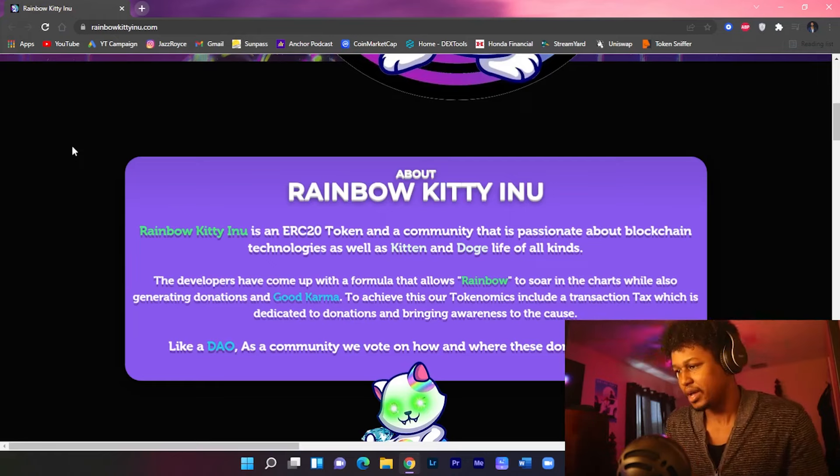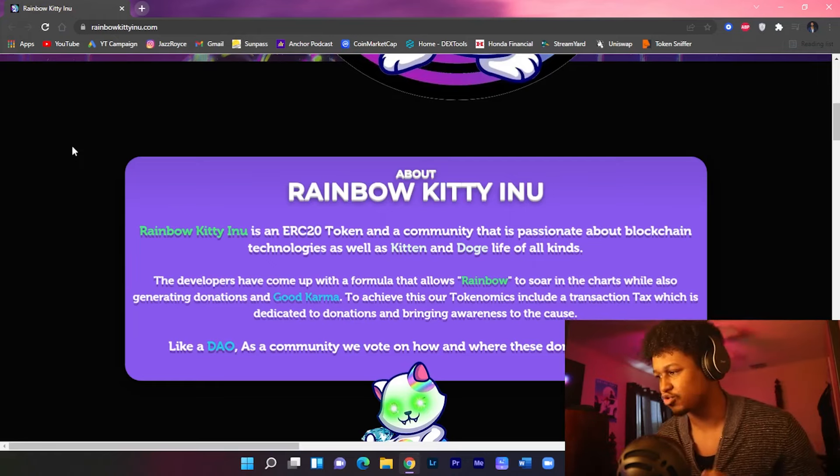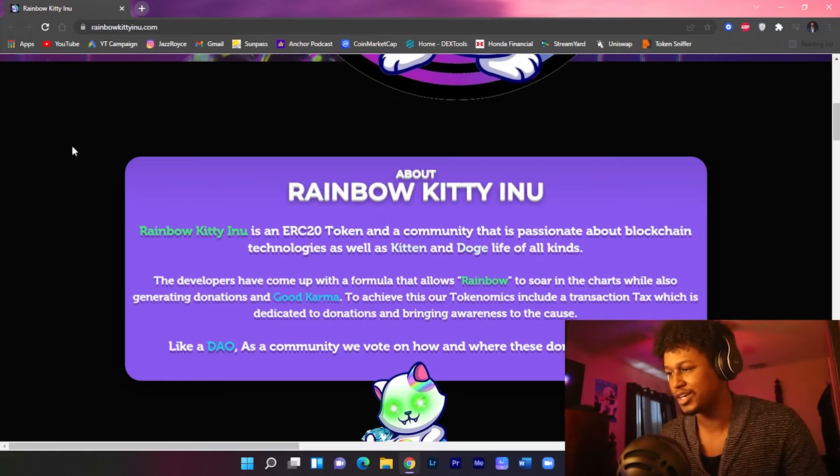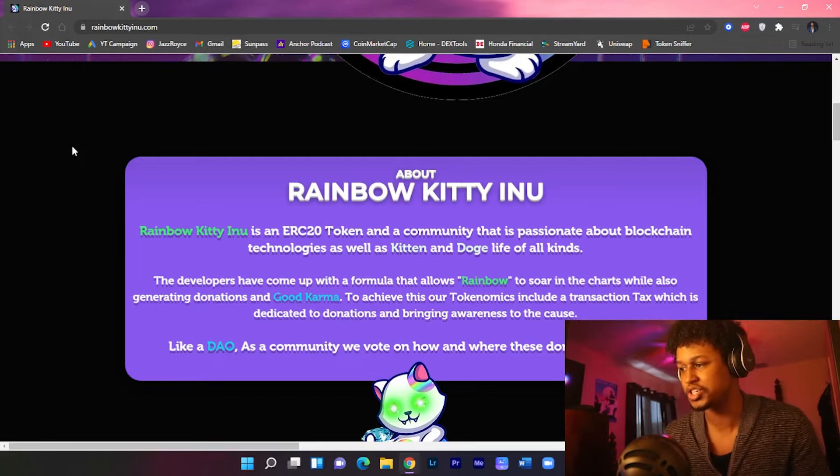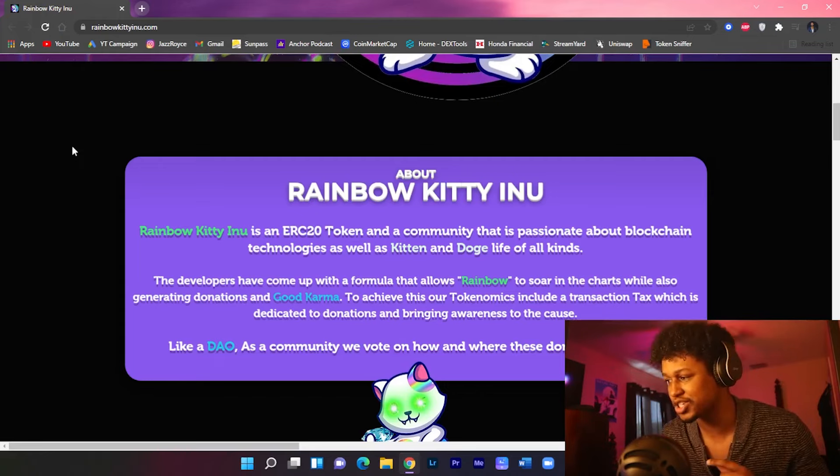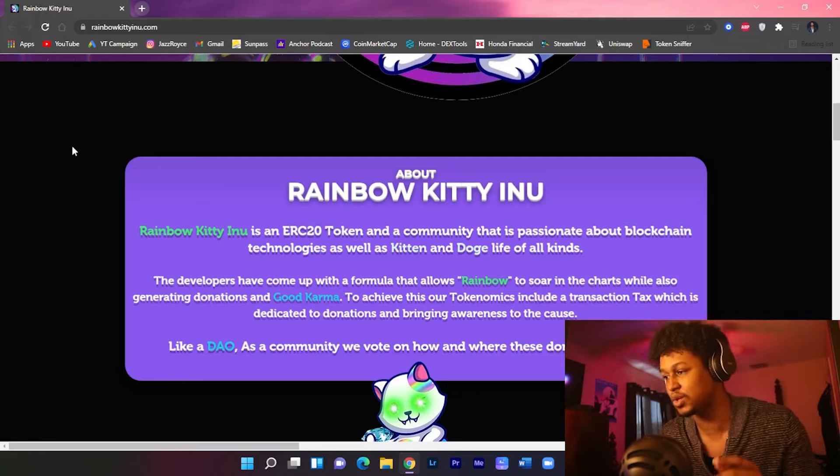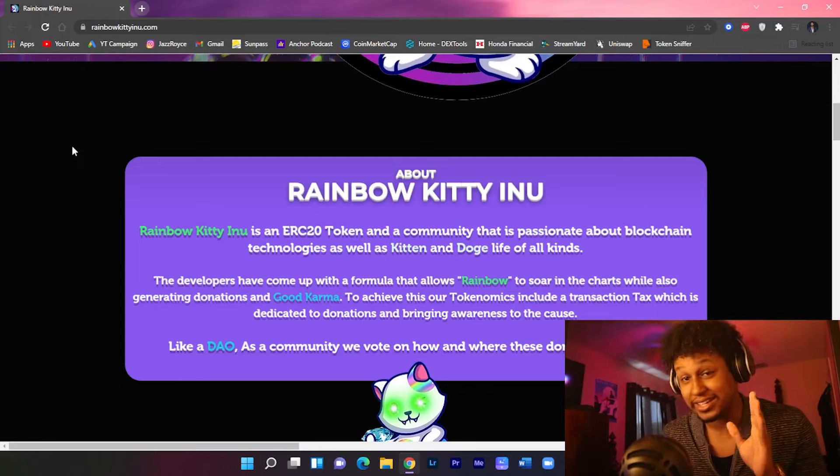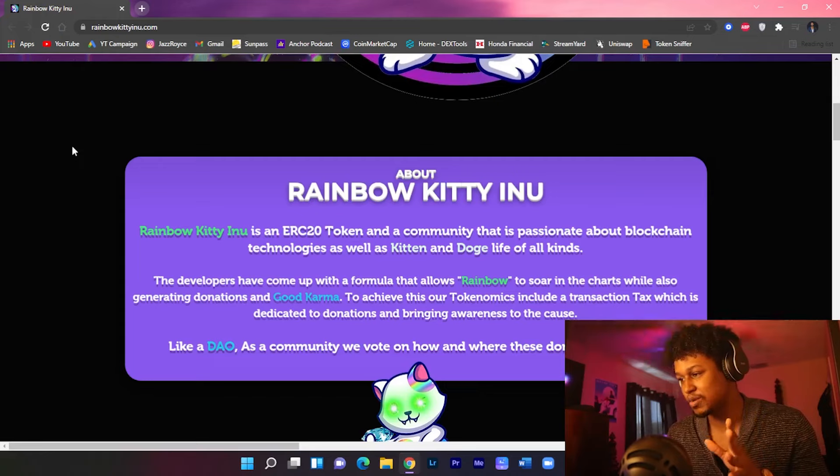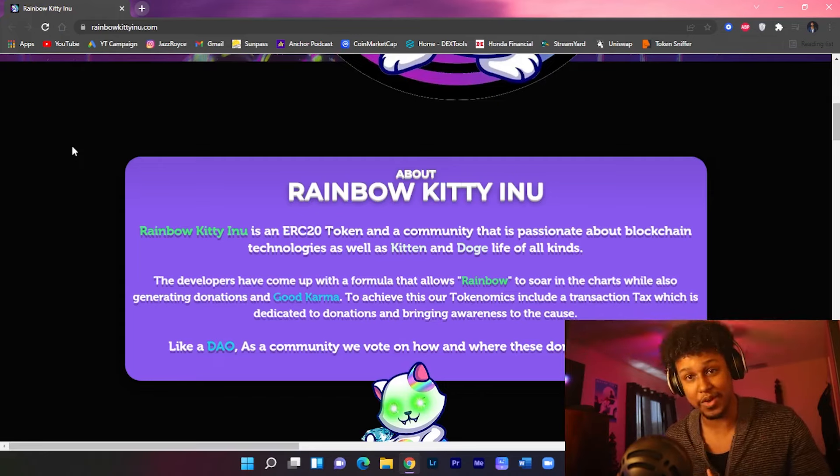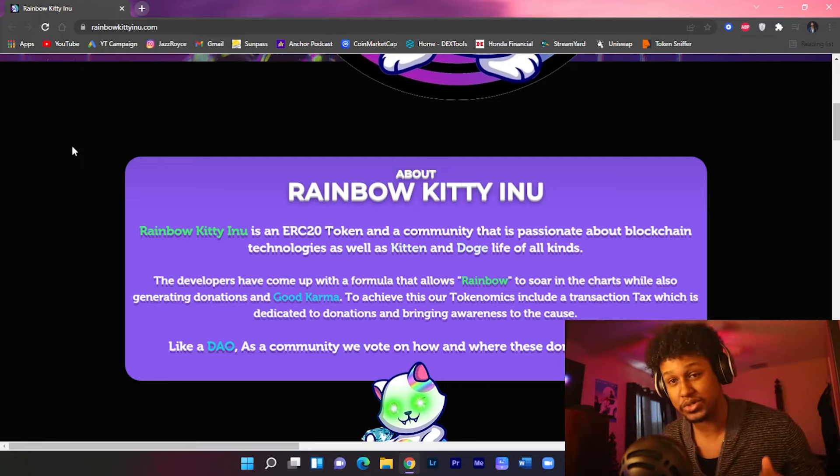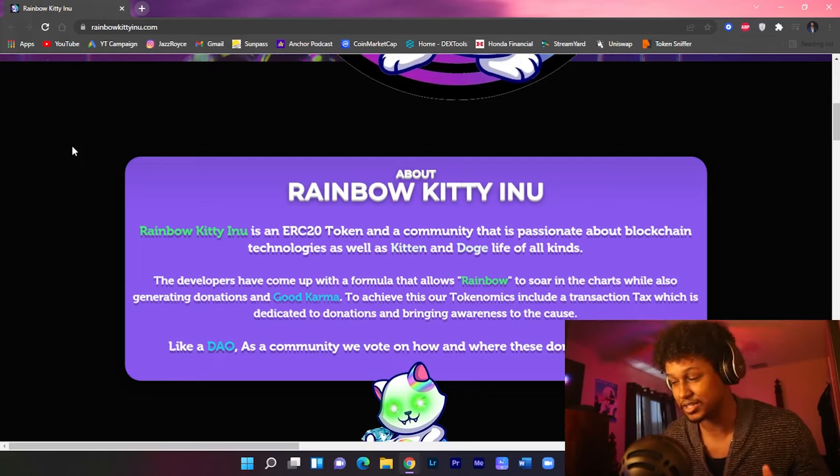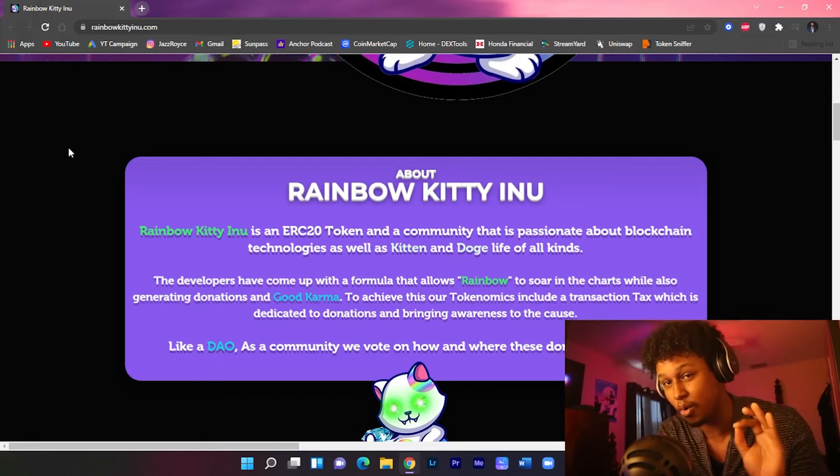So about Rainbow Kitty Inu, the developers have come up with a formula that allows Rainbow to soar on the charts while also generating donations and good karma. To achieve this, the tokenomics includes a transaction tax which is dedicated to donations and bringing awareness to the cause. Like a DAO, they're going to be voting from the community on how and where those donations are sent.